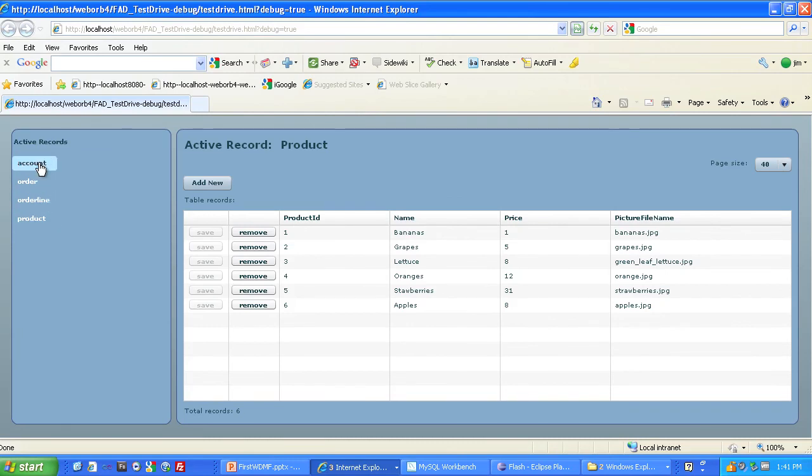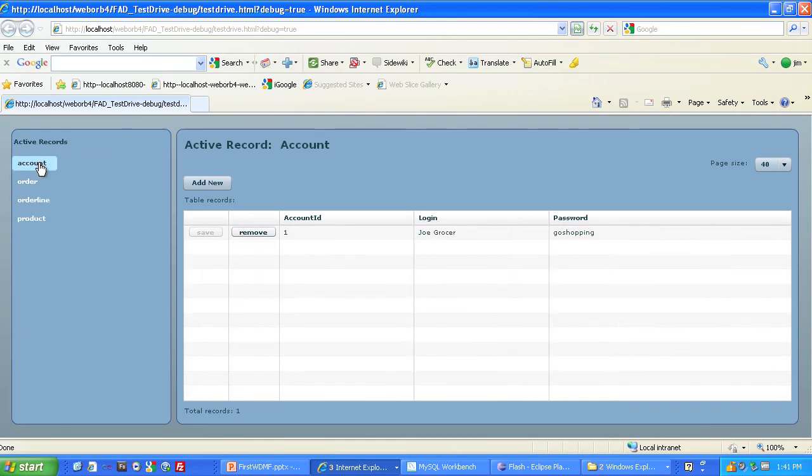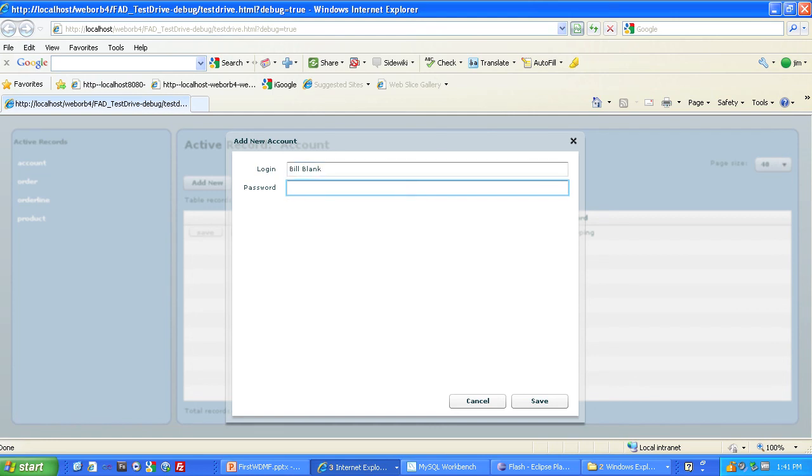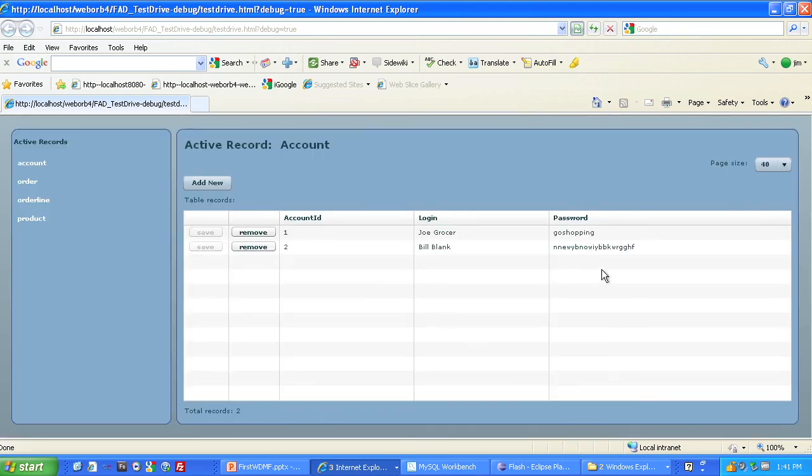Or I could add a new account, for example. I'll go to the Account screen. Add new. And we'll call him Bill Blank. And make his password. Save that. And now we have the new person added to our accounts. So we've got full create, read, update, and delete. Full CRUD in a test drive application for which you did not need to write a single line of code.